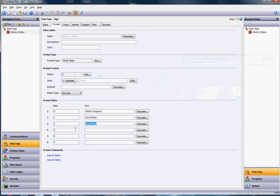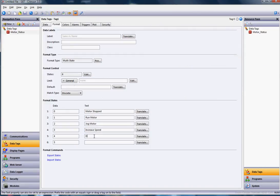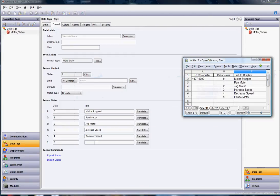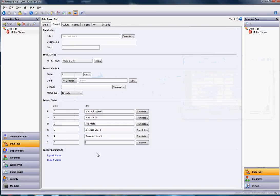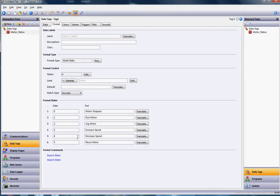Number three is increase speed. Number four is decrease speed. And number five is pause motor. So as long as the N7 register equals any of these six different states, zero through five, this is the text that should show up.